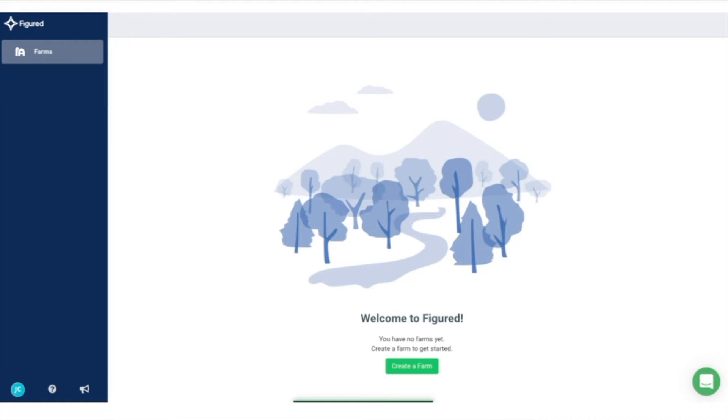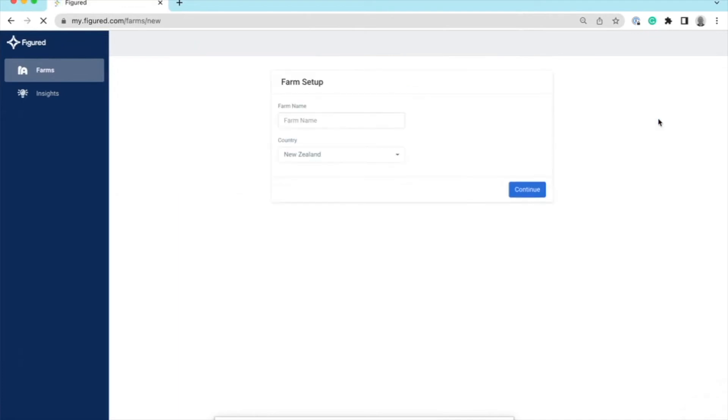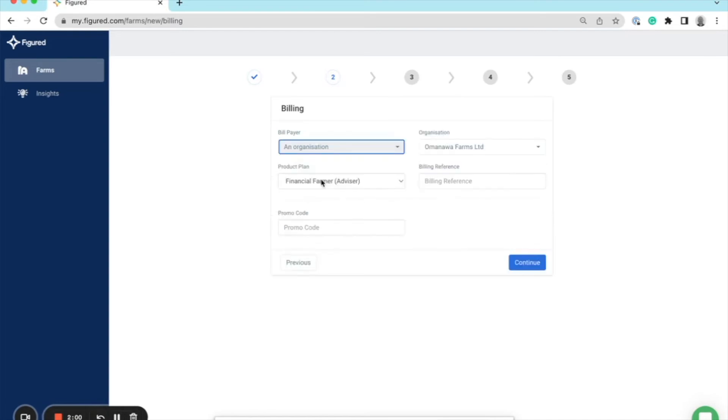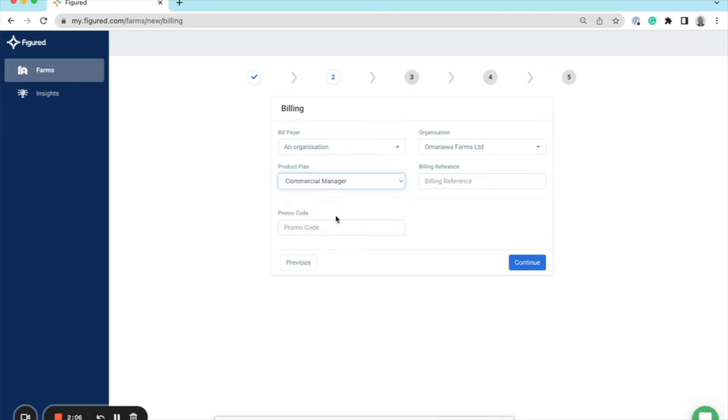To start a new commercial manager file, click 'Create a Farm'. I'm just going to switch over to my live demo file here and do this on my user so I can show you. Create a new farm - I'm going to call this one 'Manager'. At this stage, I'll be switching my billing account to an organization as that's now been verified. The subscription you want here is the commercial manager product plan. Select next, continue.